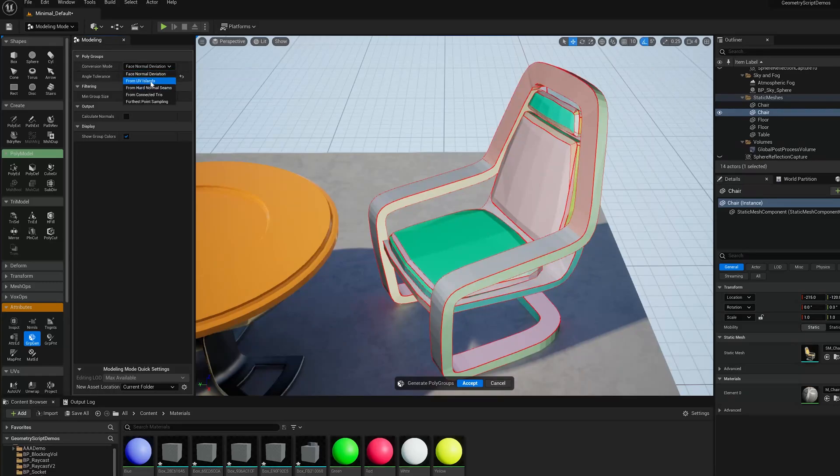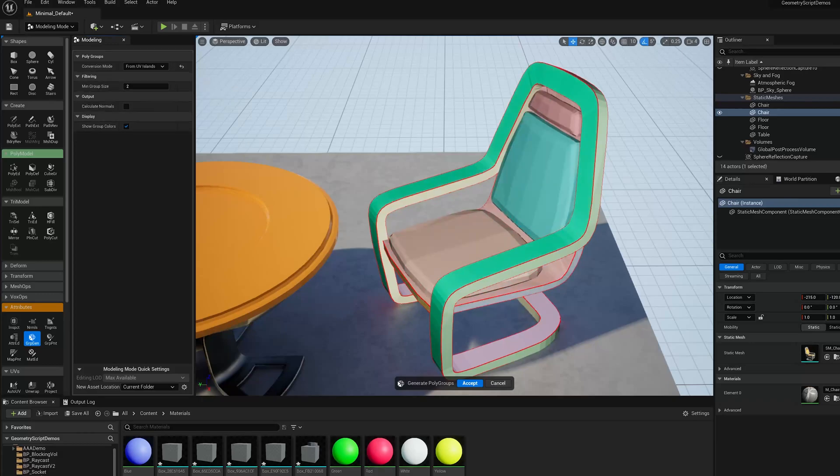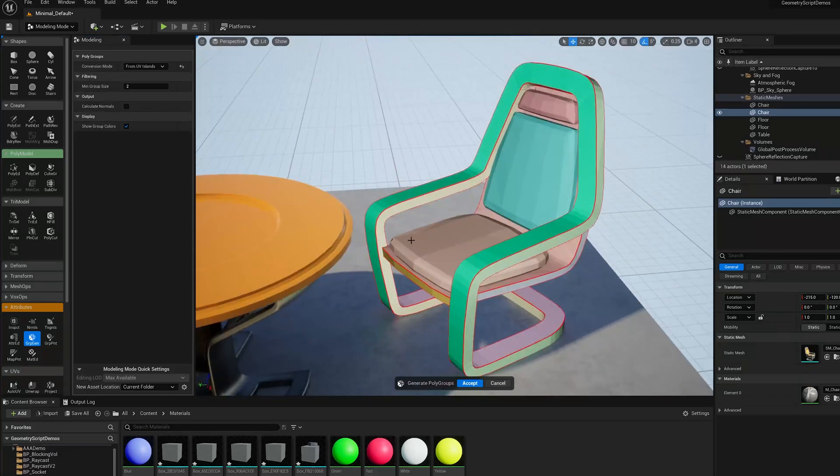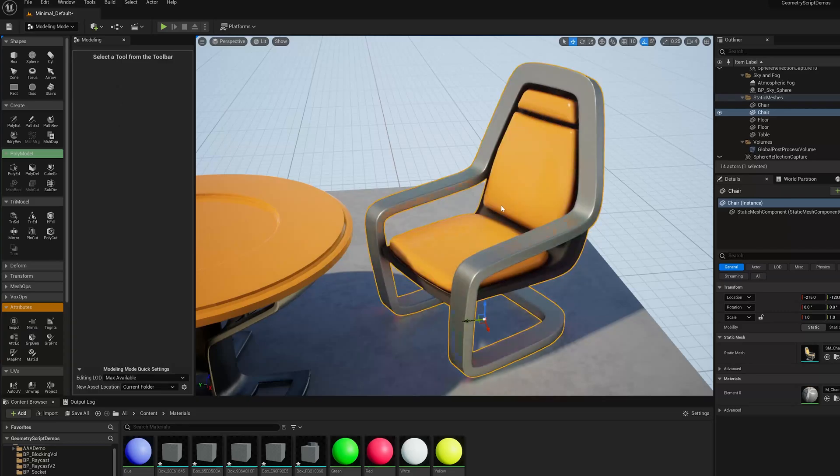Now in this case, those are separate UV Islands, so I can switch to From UV Islands and it'll make the Groups from the UV Islands. So I'm going to take that.